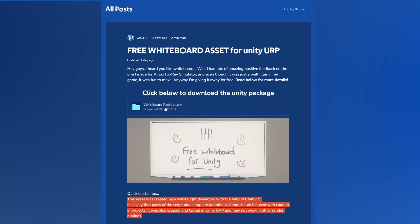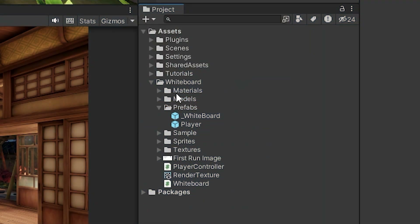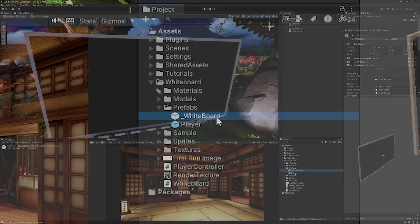You can click here to download the package and as you can see in the instructions, all you need to do is download it, navigate to the whiteboard folder once you've imported it, and then find the prefab. You just want to drag the Unity package into your current project and then drag this whiteboard asset out into your scene.